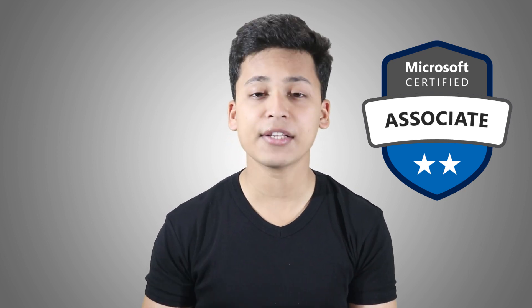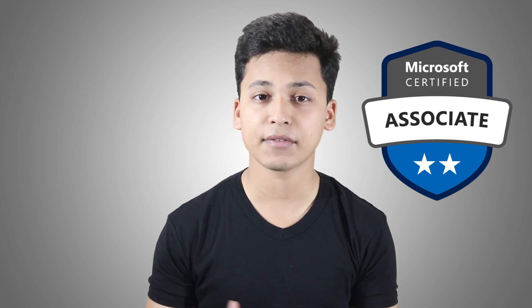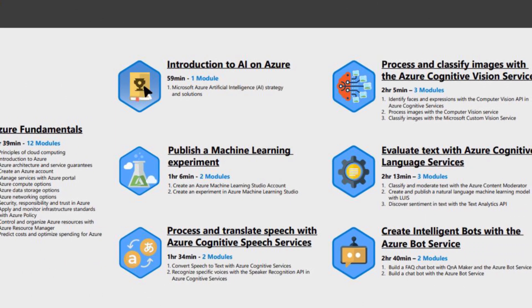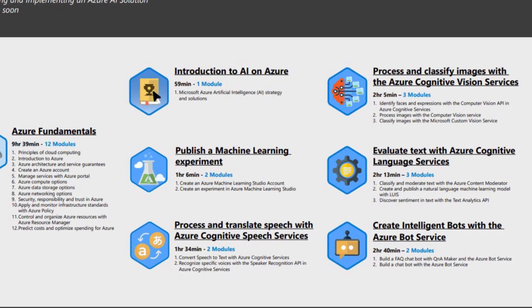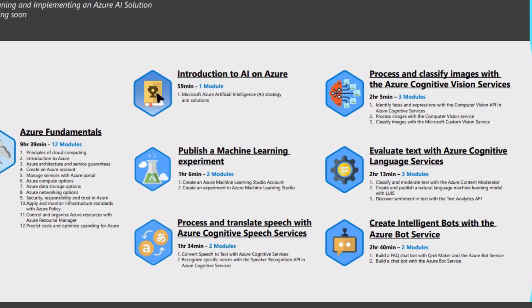This certification involves a lot of natural language processing, speech, computer vision, and robots and agents that you can build on Microsoft technologies. Microsoft also provides a roadmap — the entire path you should complete and have knowledge of before you sit the exam. I'll be covering everything about the pricing, how to give the exams, and what courses to do.